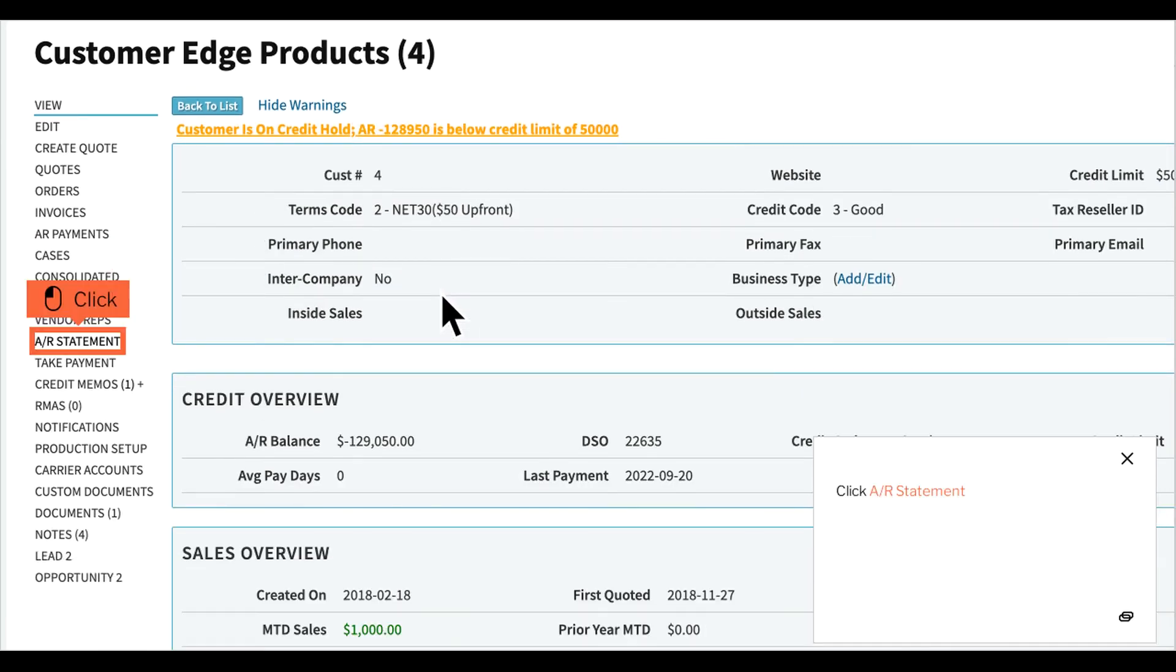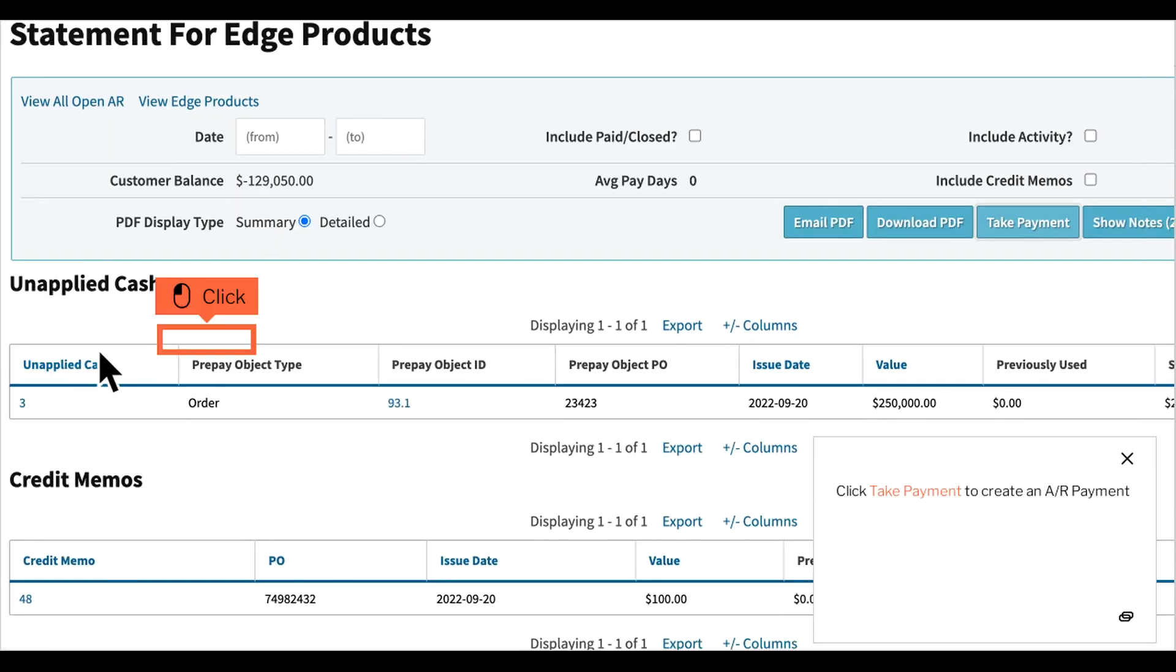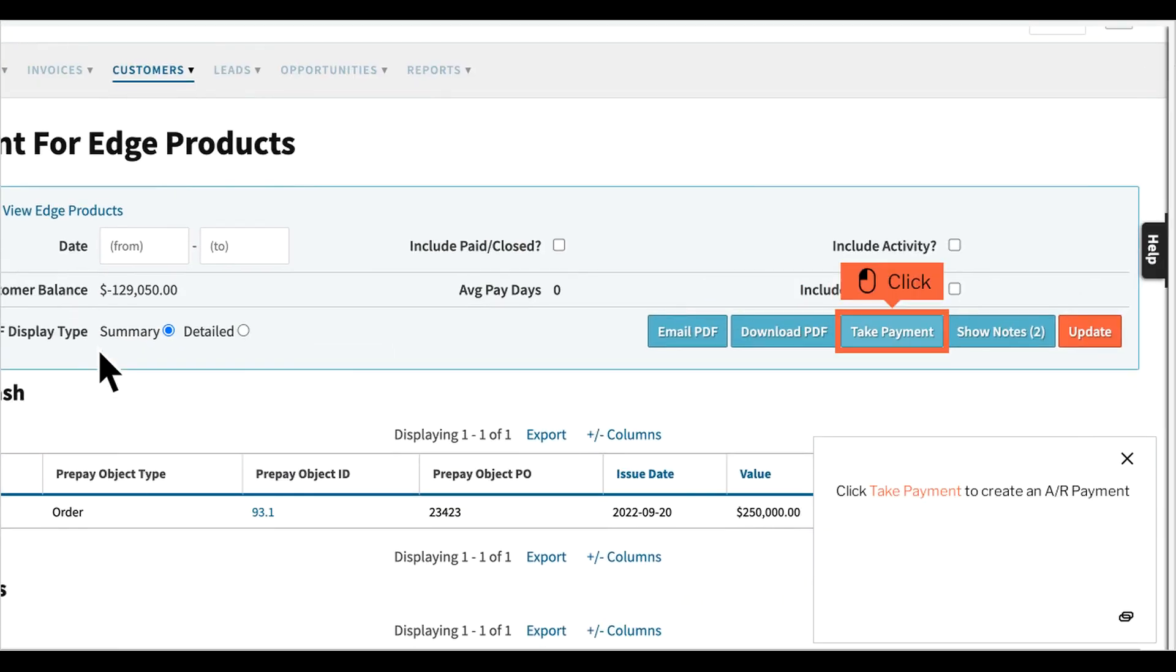Click AR Statement. Click Take Payment to create an AR payment.